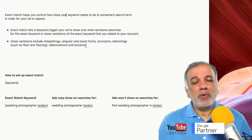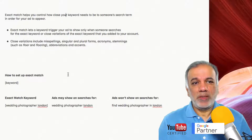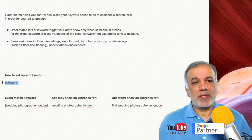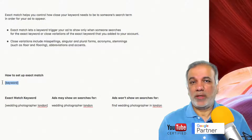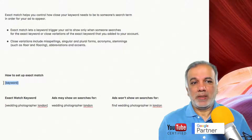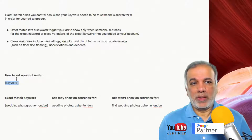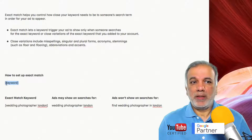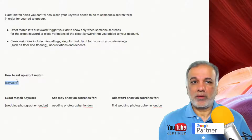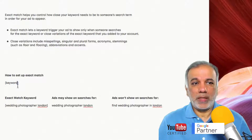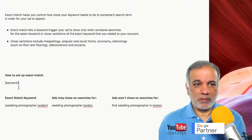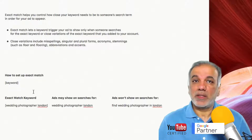To set up your exact match keyword, what you want to do is put square brackets around your keyword or key phrase, just like I'm showing you on the screen. There is no space between the keyword and the brackets, so please don't put any space — just the way it is shown on the screen.